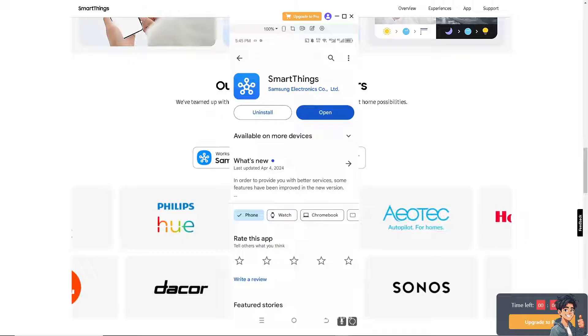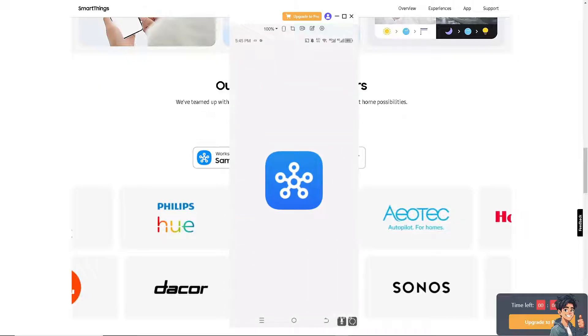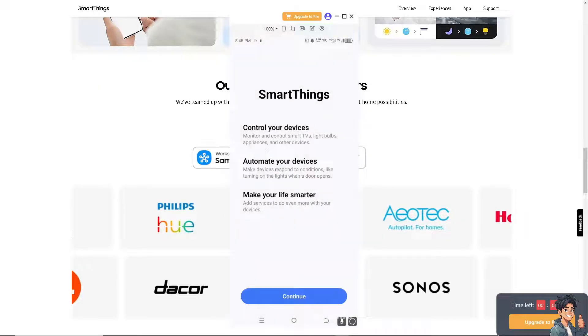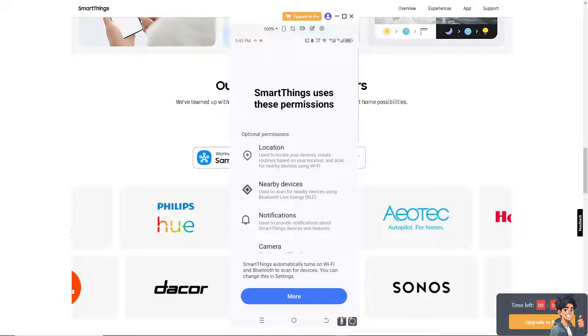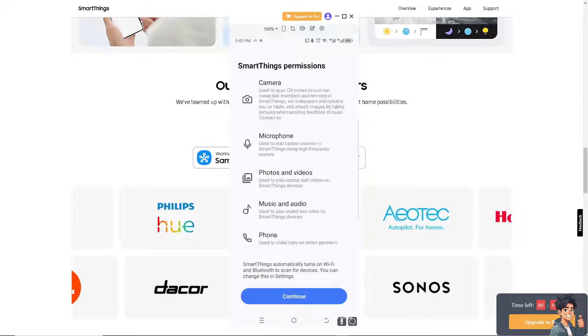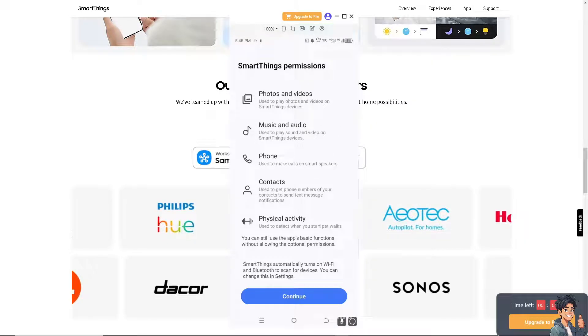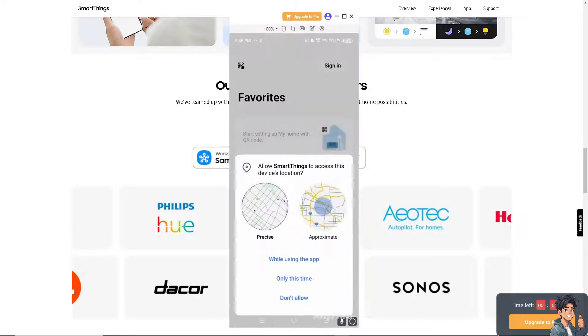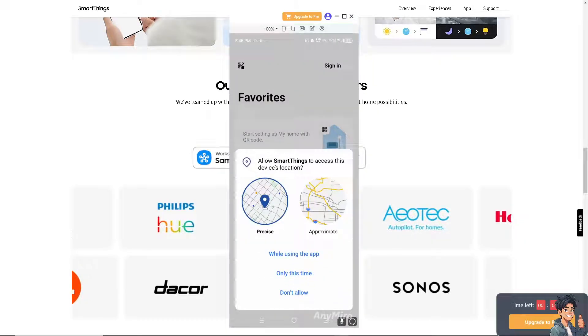restart the app completely and then reopen it. Sometimes restarting the app can resolve temporary glitches. Once you do that, you might want to also restart your device. Restarting your smartphone or tablet can help clear out any temporary system issues that might be affecting